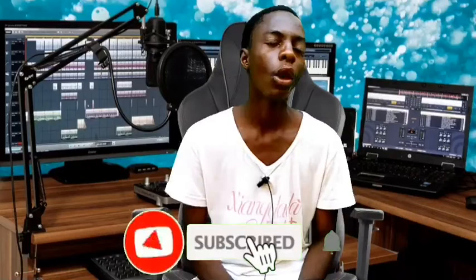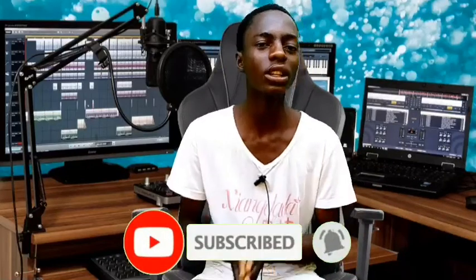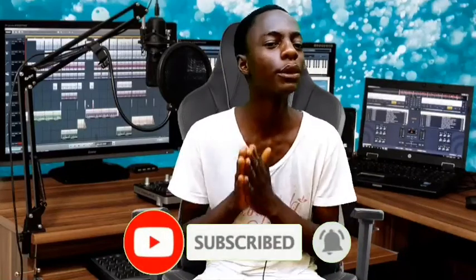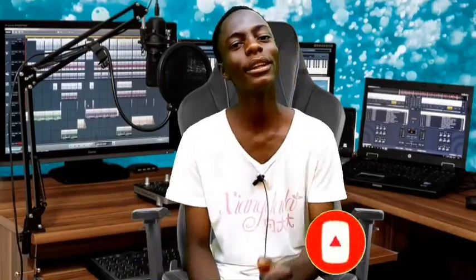Before we continue, if you haven't subscribed to this channel, please subscribe. Click the subscribe button and turn on notifications. Also, if you haven't liked this video, please give it a like.